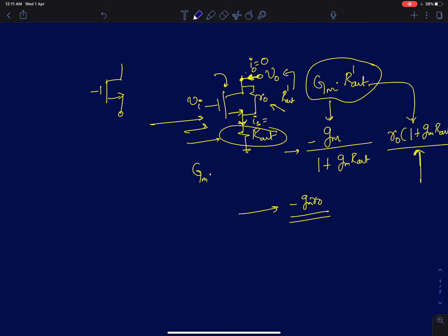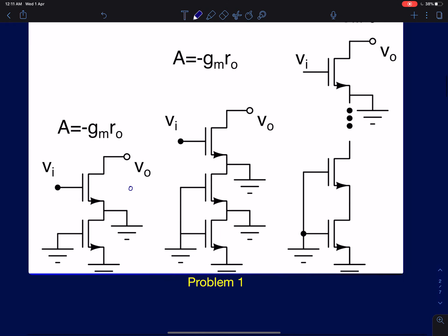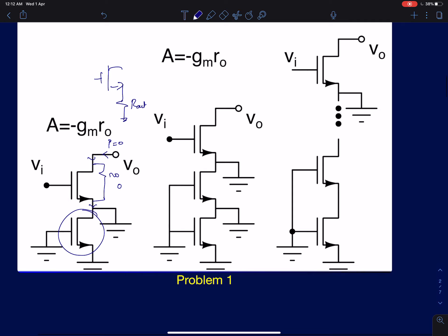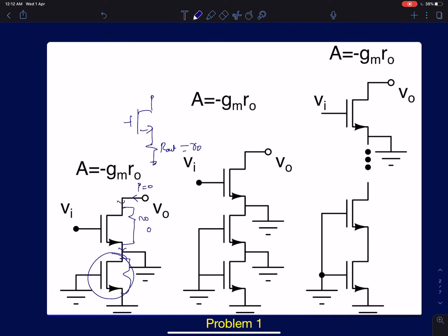Now let's solve this intuitively. This entire lower circuit can be modeled as a resistance R_out. Since the output node is open-circuited, the current entering here is zero. That same current enters the source terminal, and since R_out carries zero current, the voltage drop across it is zero. So that node comes to AC ground, and the circuit behaves like a single-stage common source amplifier with intrinsic gain minus gm·r0.